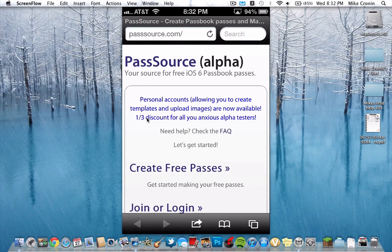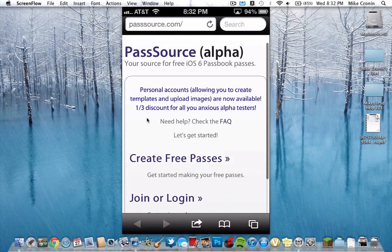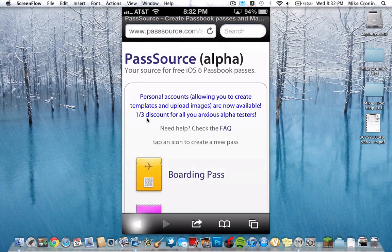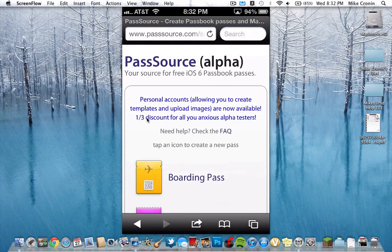Now, this may not work entirely correctly yet — it is in Alpha stages, this site. This is a non-Apple site, by the way, but you can trust it. I have tried it. You're going to want to go ahead and click Create Free Passes.